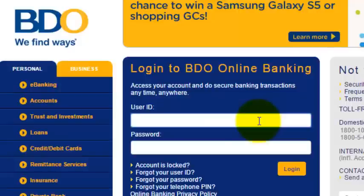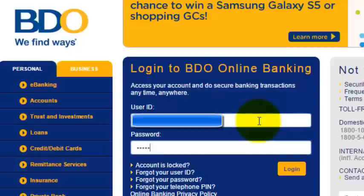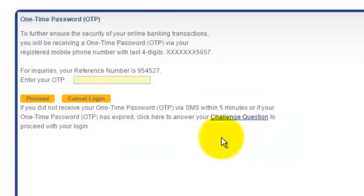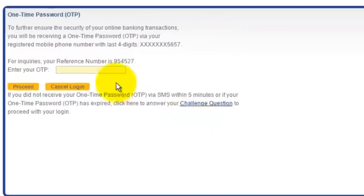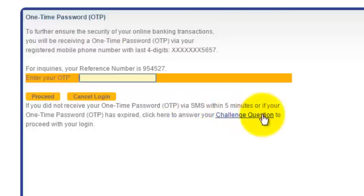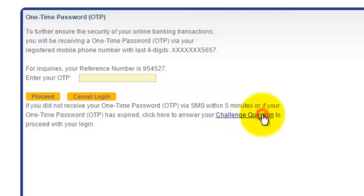The very first step is you have to login to your BDO online banking account — enter your user ID and enter your password. Please take note that BDO sends out a one-time password or OTP to your mobile, and all you need to do is input your OTP and then click on proceed. In this case I am going to use a challenge question because OTPs take time.